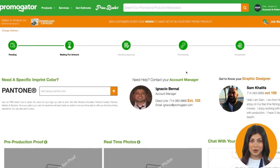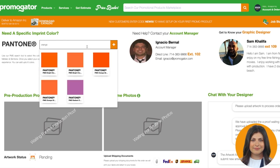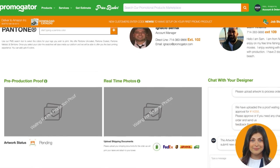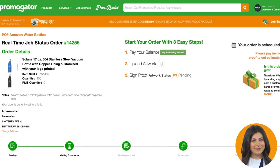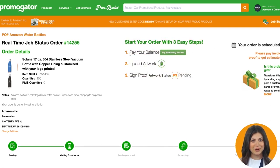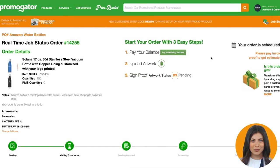Our goal is to make the promotional products buying experience as easy and swift as possible. Follow the three easy steps to finalize your order. Start by making a payment for your order. We accept all major credit cards along with Google Pay, Apple Pay, and PayPal.